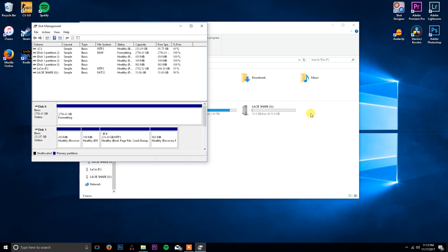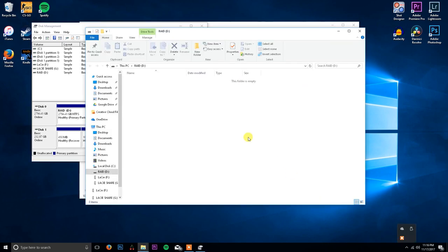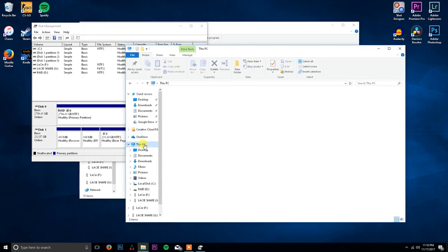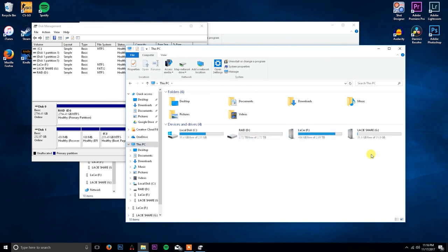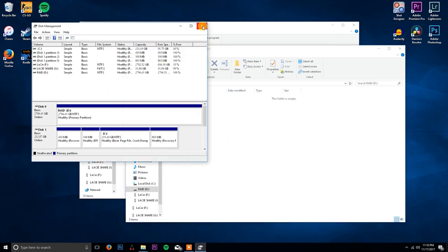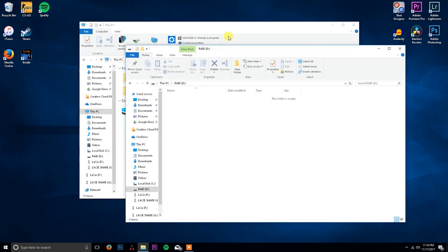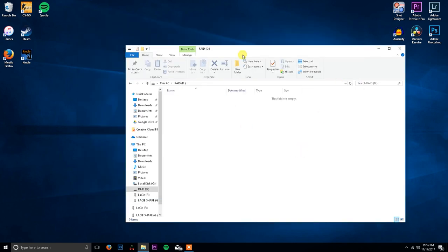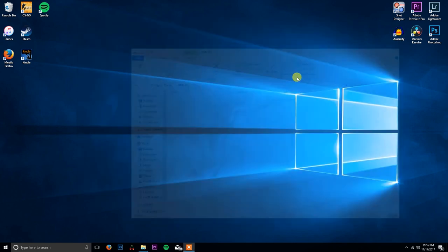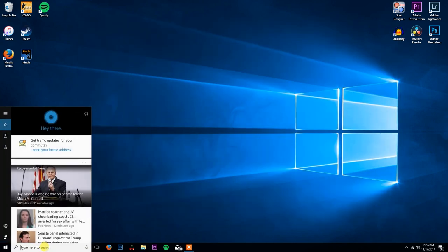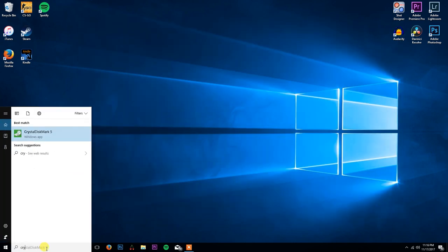Once it's done formatting it should pop up right over here. And there you go, RAID 0 drive. If you go here you can see I have 2.72 terabytes free. So my RAID 0 setup is a success. Let's do some benchmarks and see what we get.